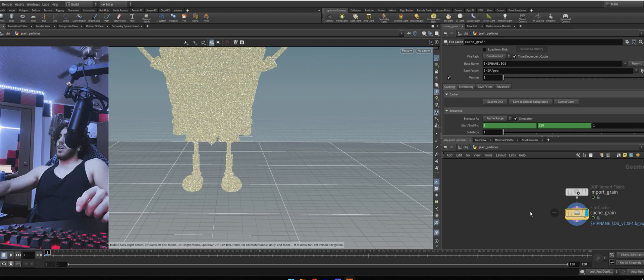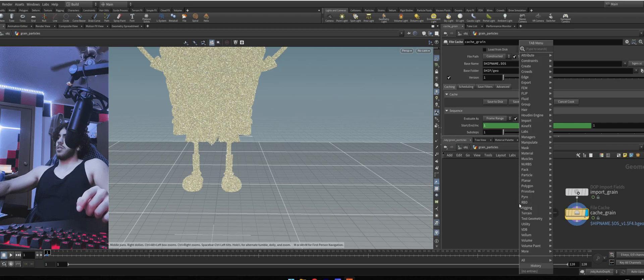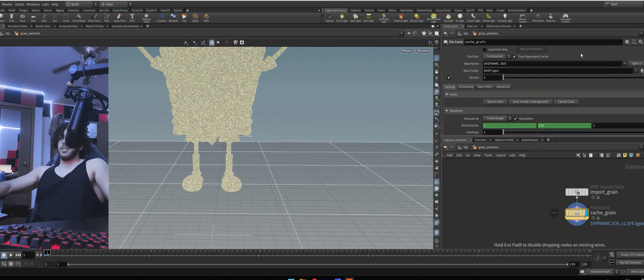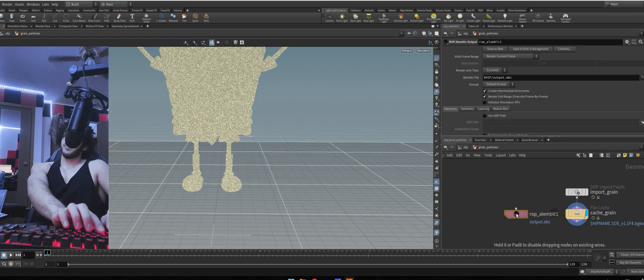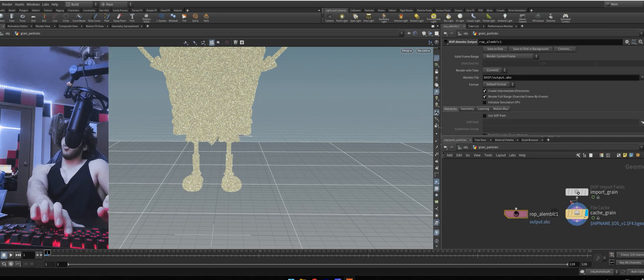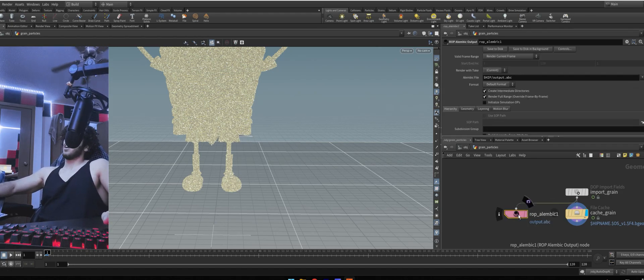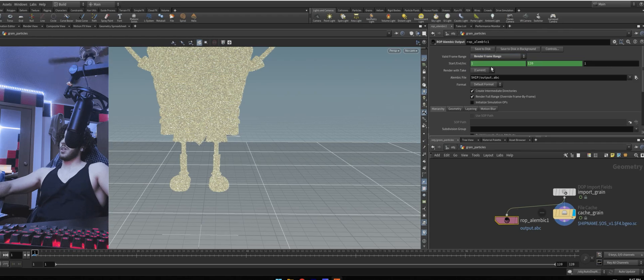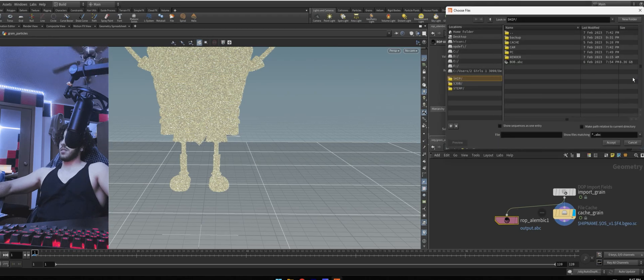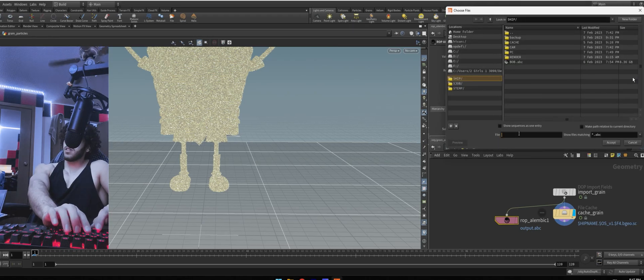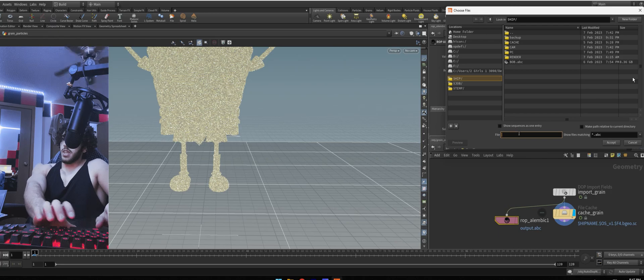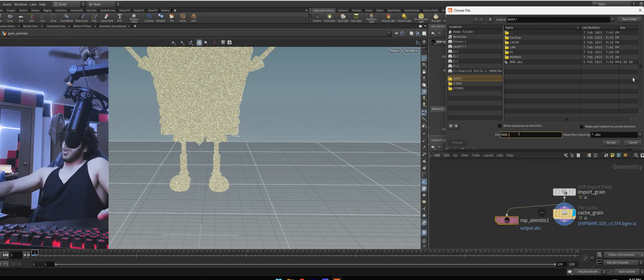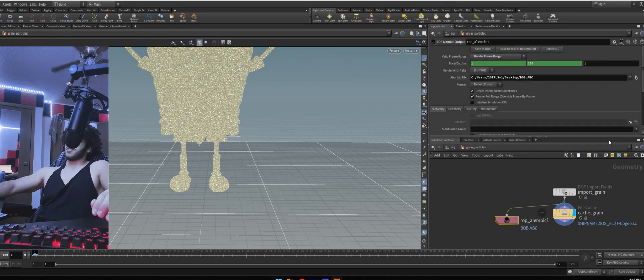Let's go back to grain particles. We're going to now export our little simulation. Hit tab. Type in ROP and add Alembic output. Connect input grain to ROP Alembic. Click right here to choose where you want to save the file. Name it whatever. And then all you have to do is click save to disk.